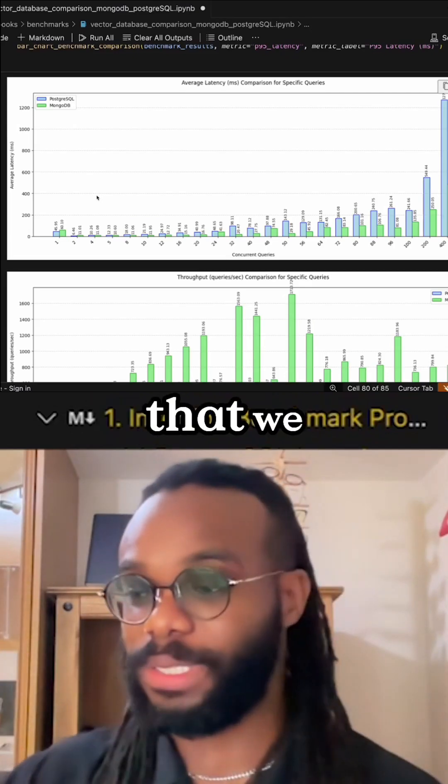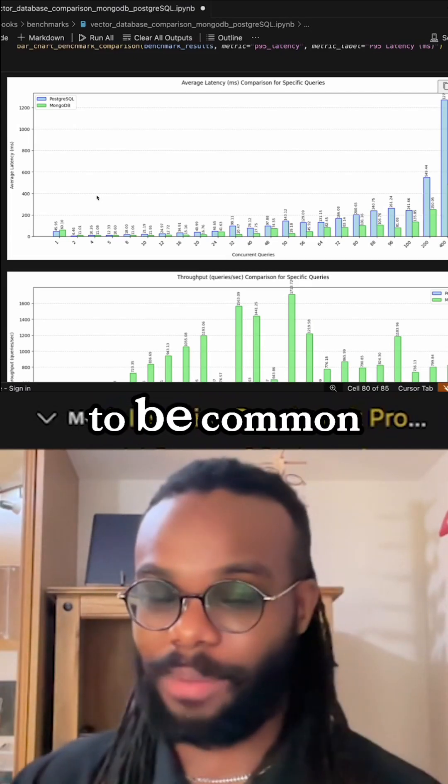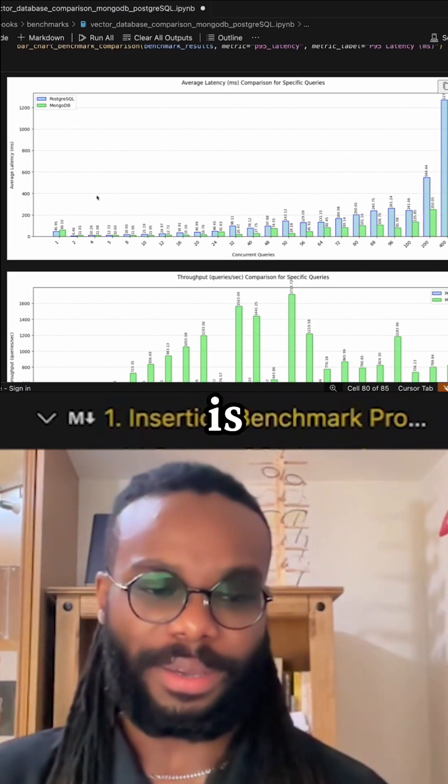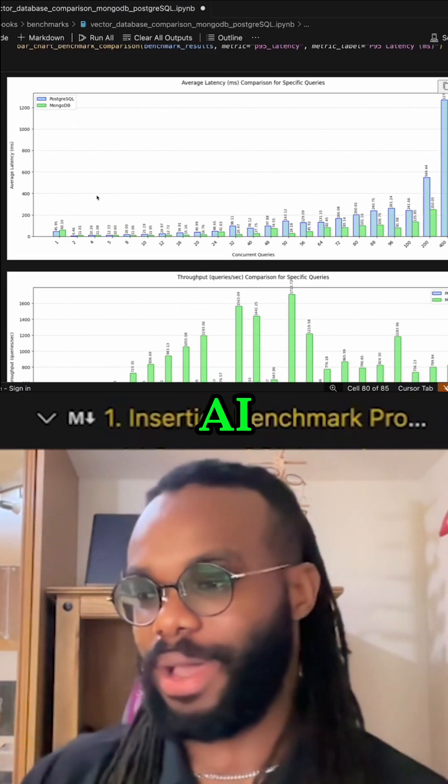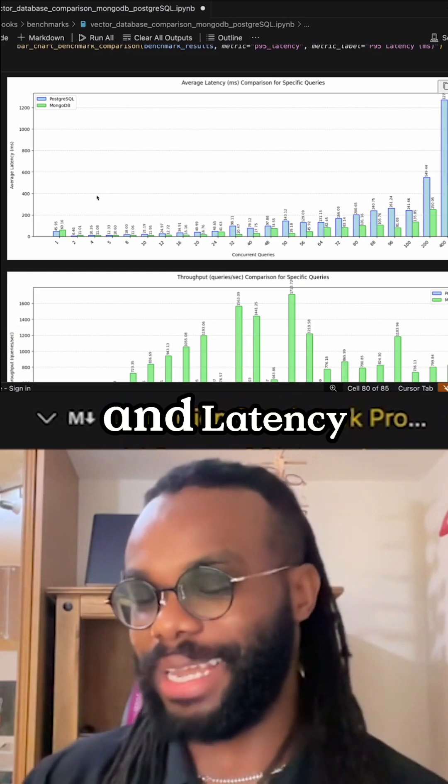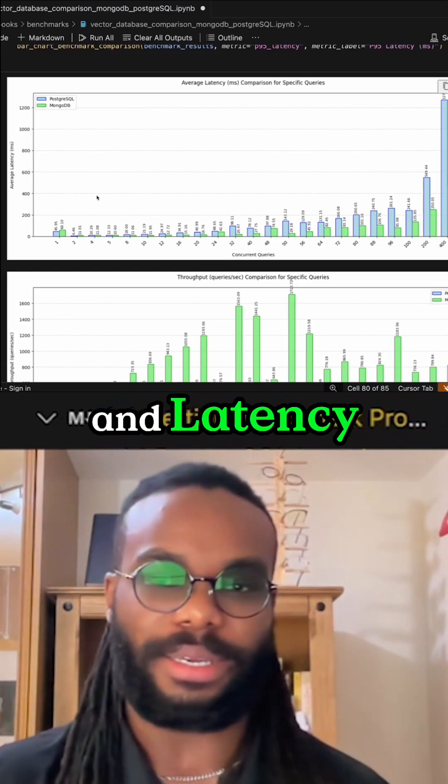One of the biggest trends that we see coming is conversational AI and latency.